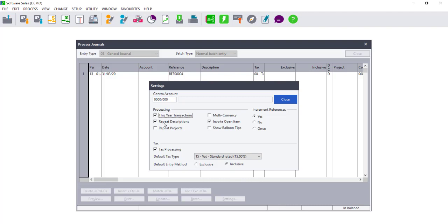You can also choose to repeat descriptions and projects. This means that once you have processed your first transaction, the descriptions and projects will be repeated for all transactions that you capture.